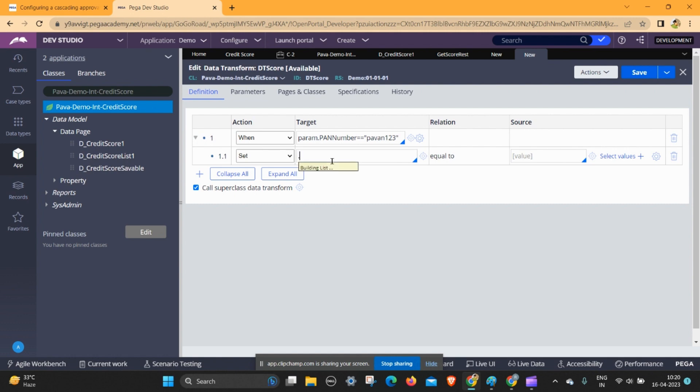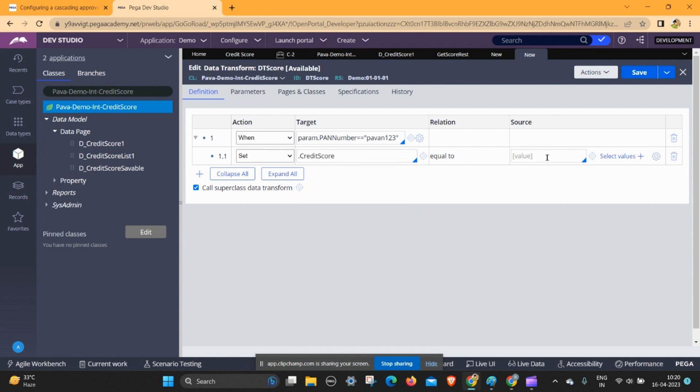And dot paid score should be 865. I am taking random values.